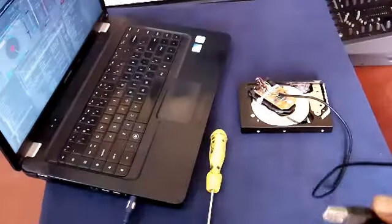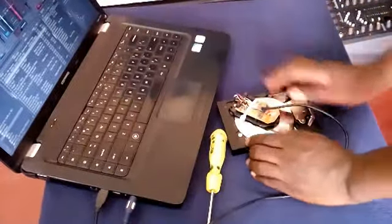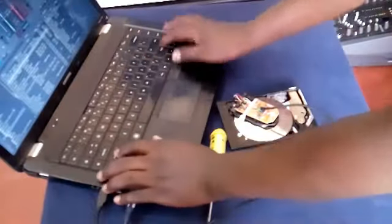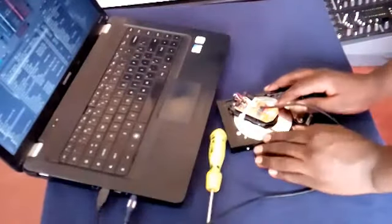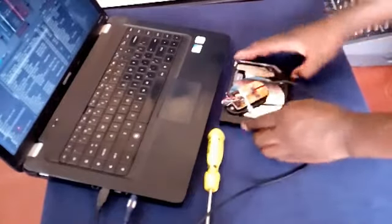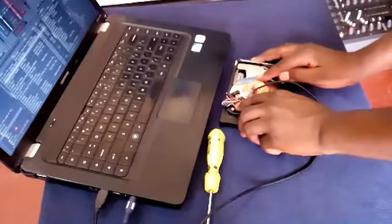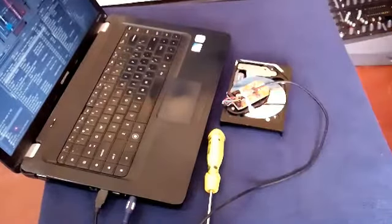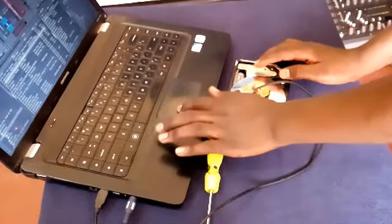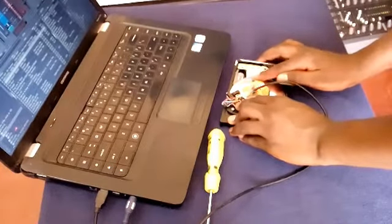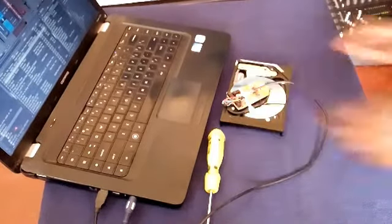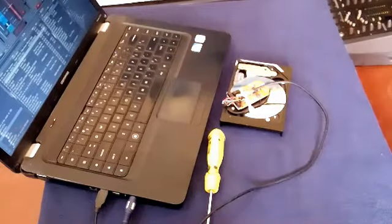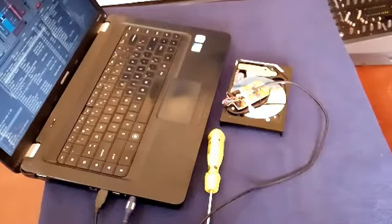Okay, we can now test it. So the device is working. Thank you for watching.